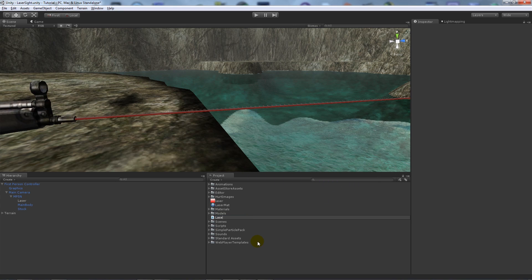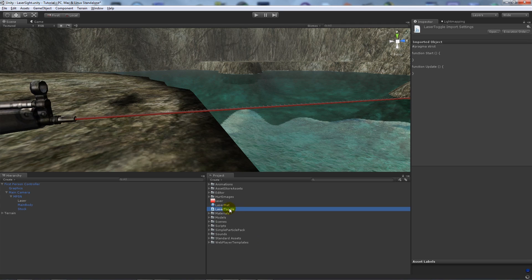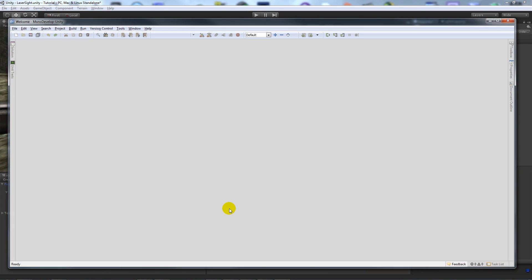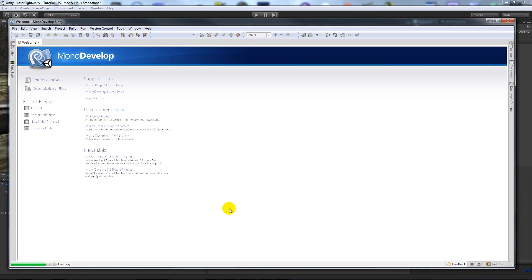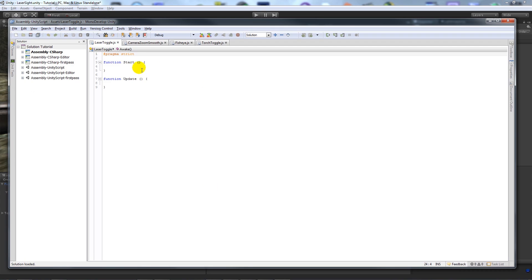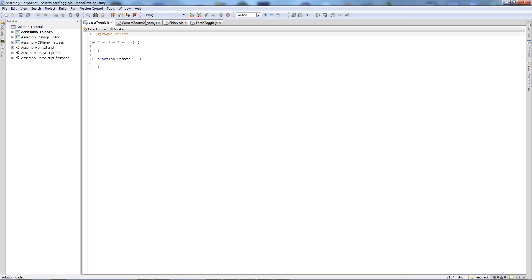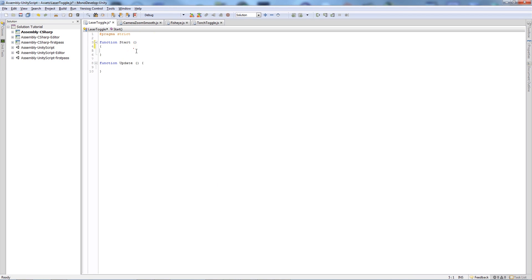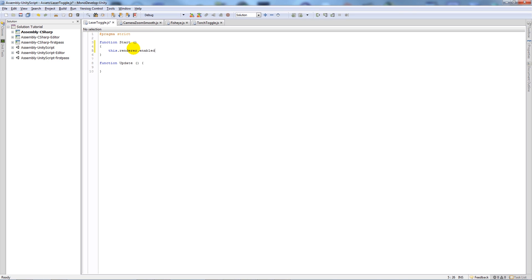What we'll do is open laser toggle up. And then once MonoDevelop's open, well, in the start function we're going to write this dot renderer dot enabled equals false.